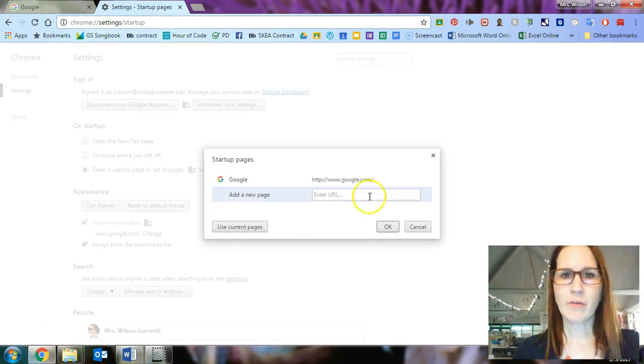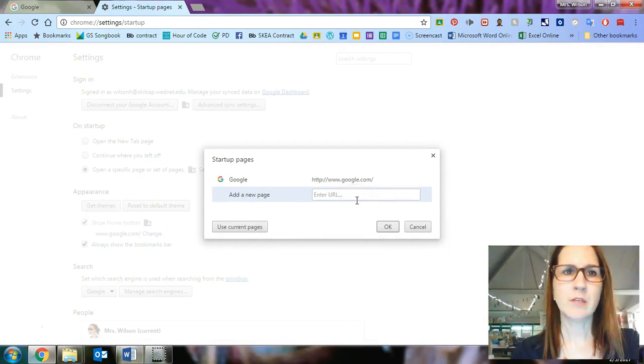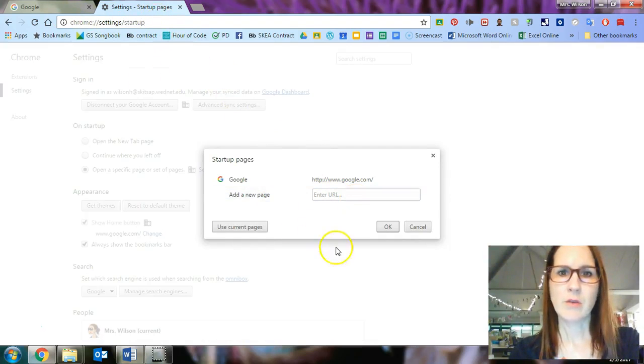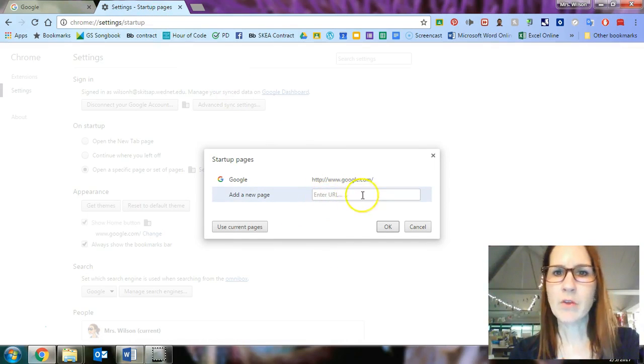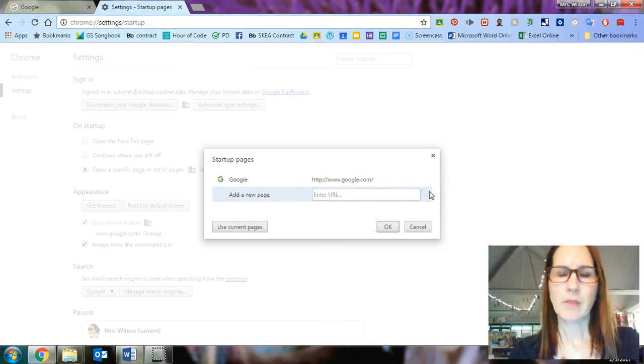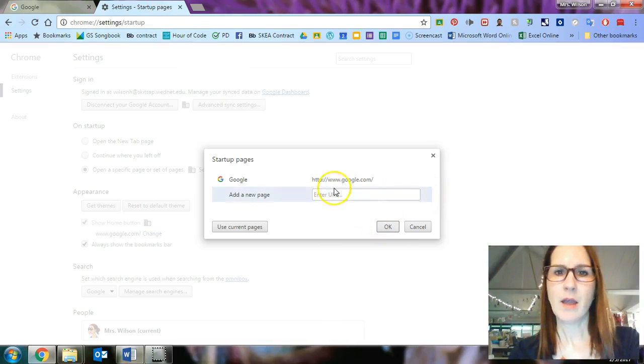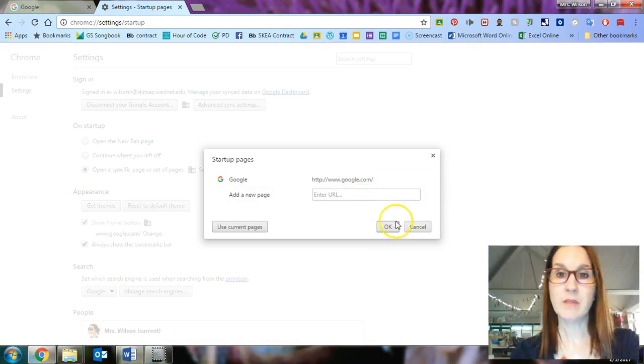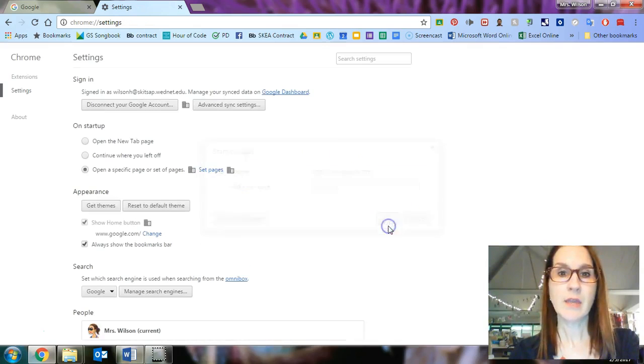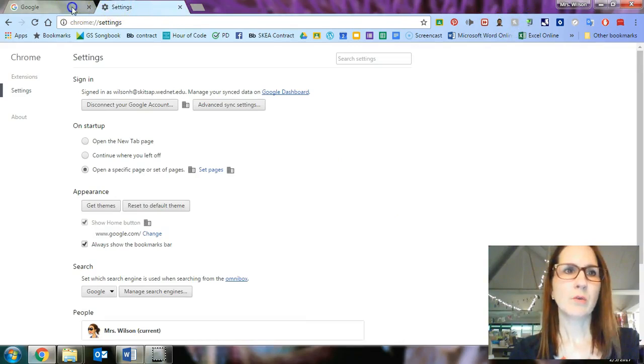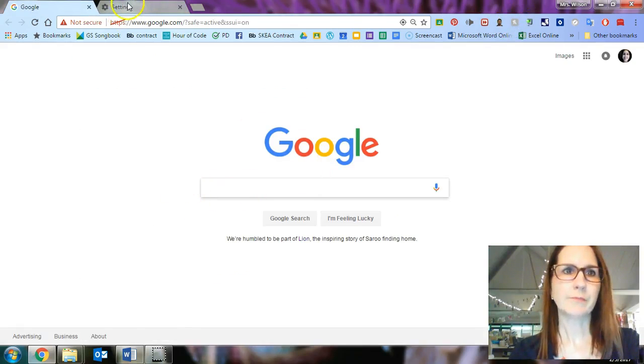If you'd like to change that, you can click right here on set pages. Type in whatever URL. The URL is the uniform resource locator. That is the web address that's right here. You can type in whatever you want it to open to and then click OK. I've set mine as Google. That's just most convenient for me. Then click OK. So now when you open up your browser, it will go to whatever page you set it to.